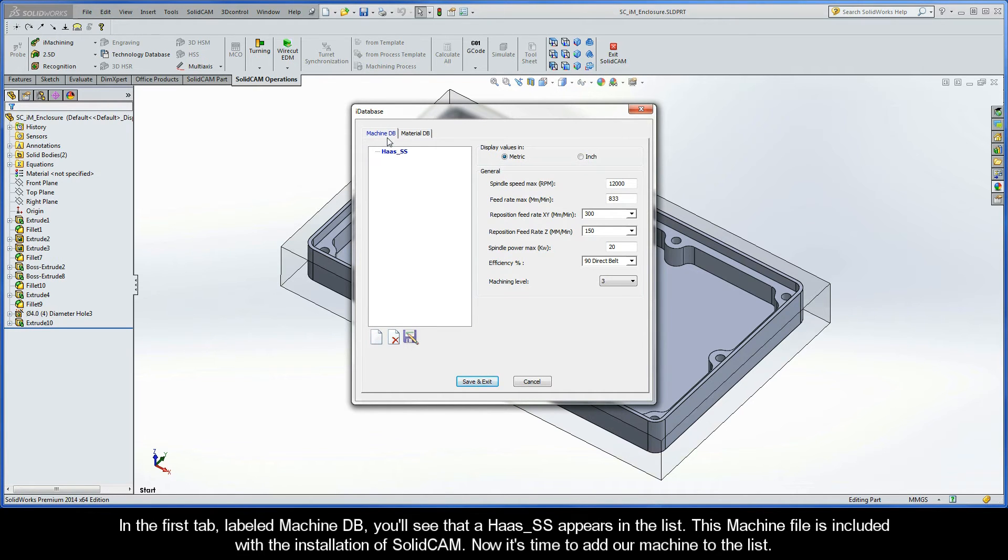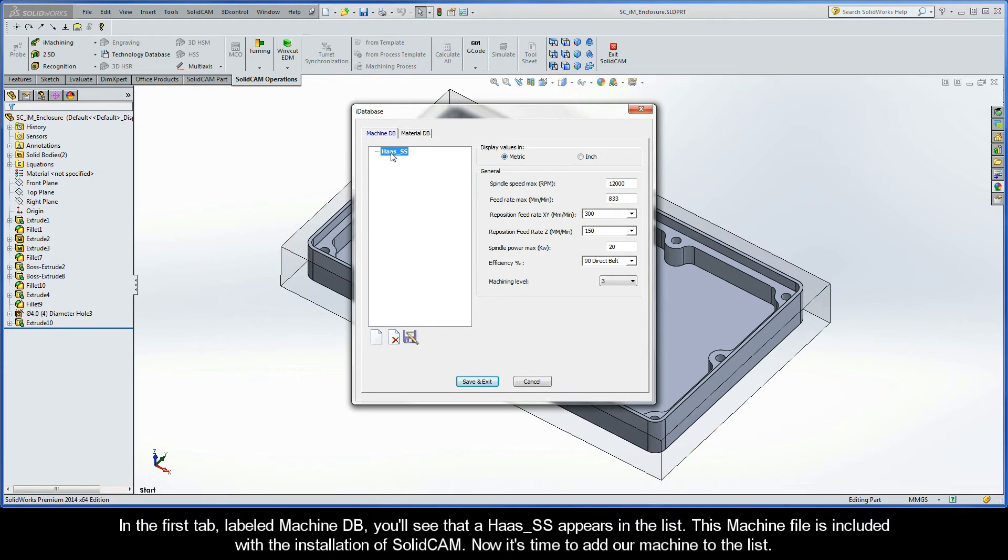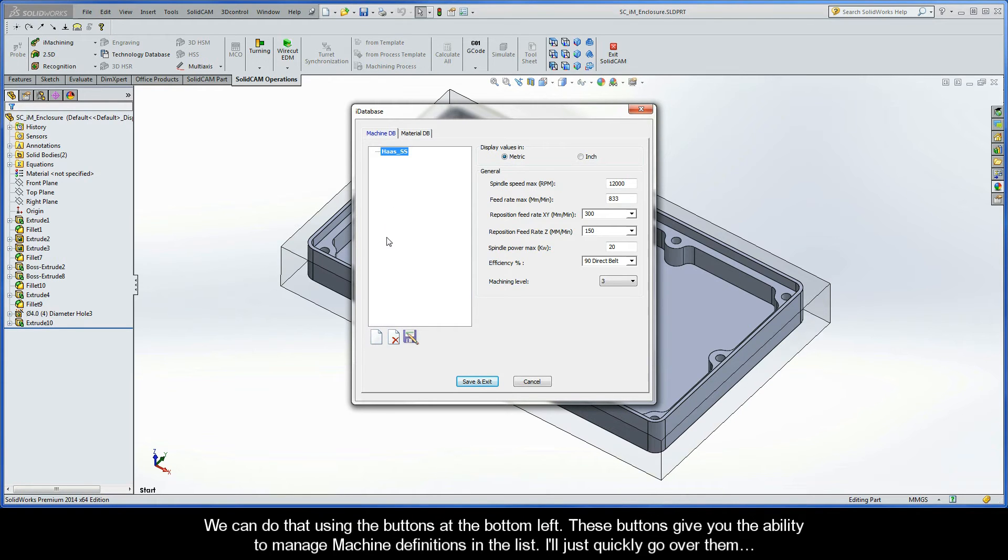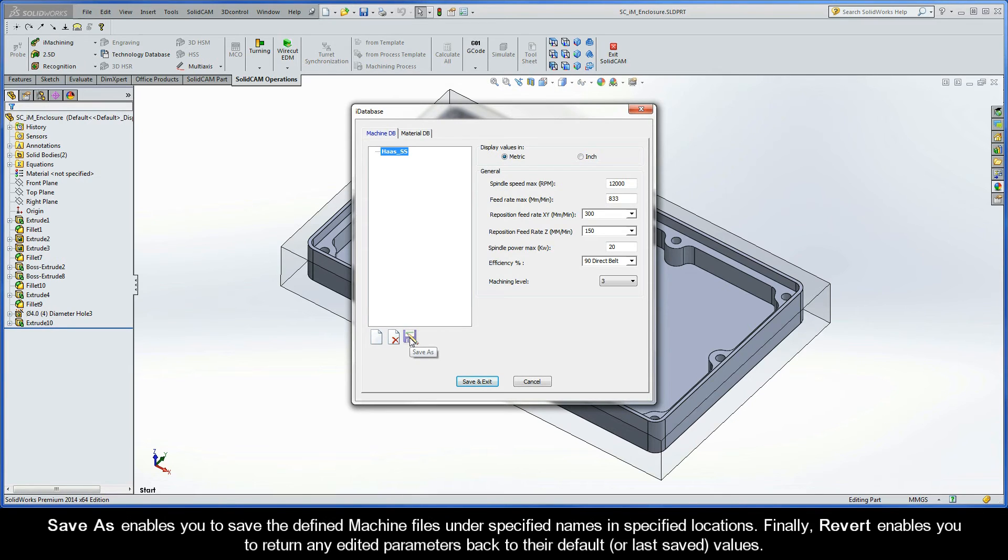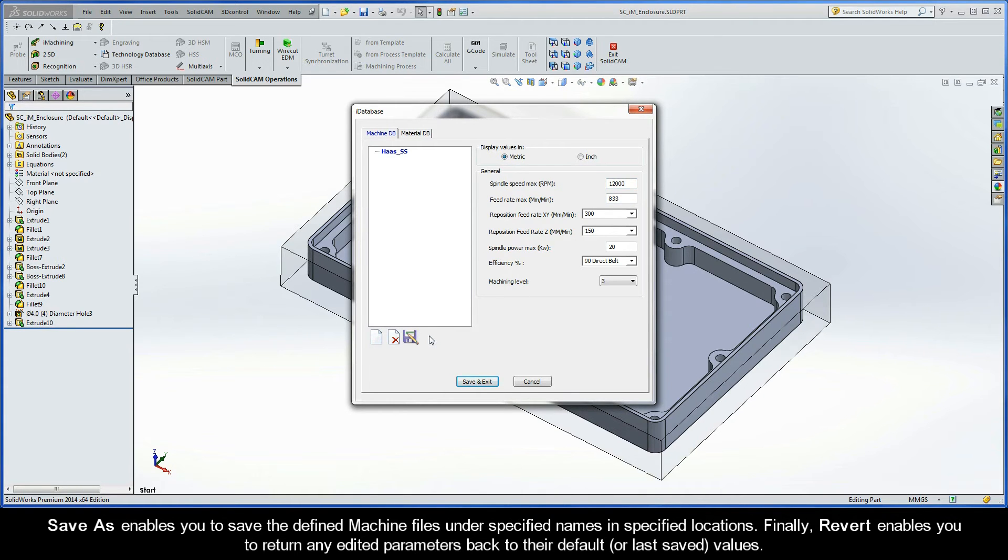In the first tab, labeled MachineDB, you'll see that a Haas SS appears in the list. This machine file is included with the installation of SolidCam. Now it's time to add our machine to the list. We can do that using the buttons at the bottom left. These buttons give you the ability to manage machine definitions in the list. I'll just quickly go over them. The New button enables you to add new machine files. The Delete button enables you to delete existing machine files from the list. Save As enables you to save the defined machine files under specified names and specified locations. And finally, Revert enables you to return any edited parameters back to their default or last saved values.